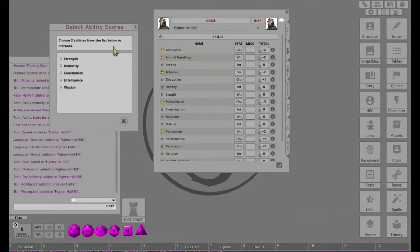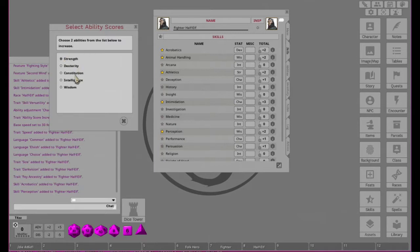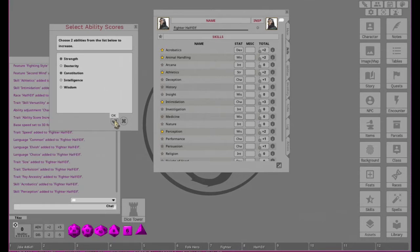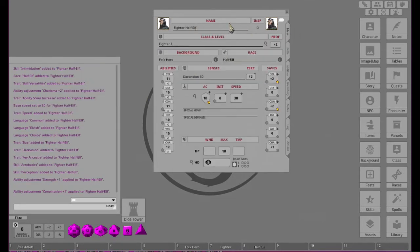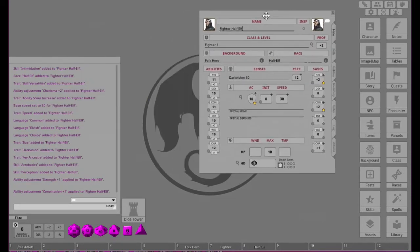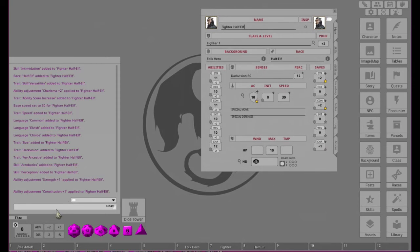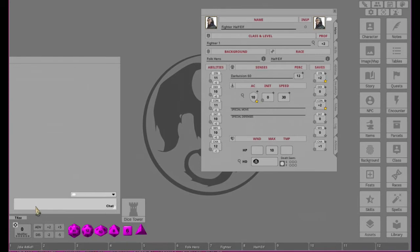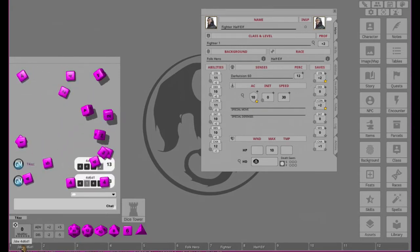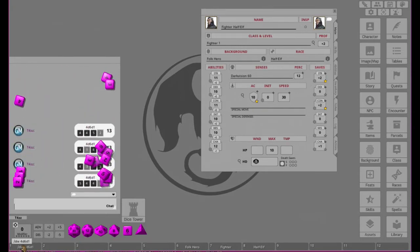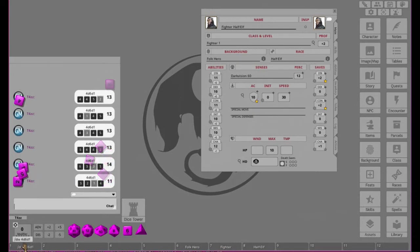And then because it's a Half-Elf, we get to choose our two abilities. So, being a Fighter, he definitely wants Strength and maybe Constitution. Seems pretty good. And go back. All right, now hopefully we don't roll absolutely terrible. So let's clear this and go ahead and hit our dice six times. One, two, three, four, five, six.